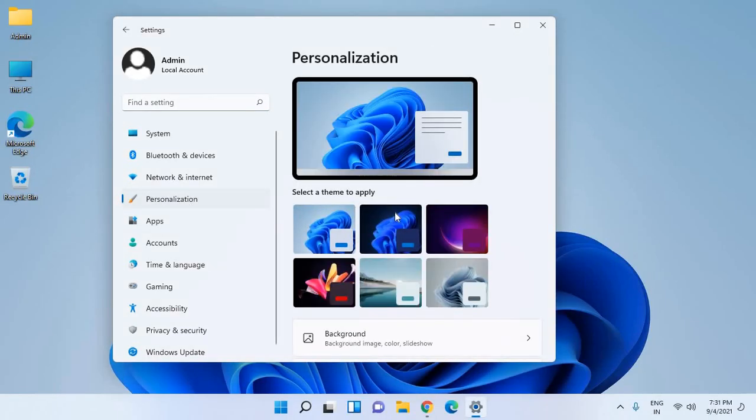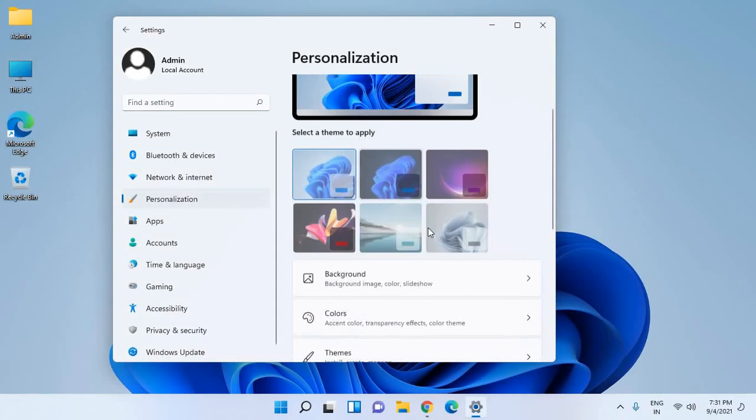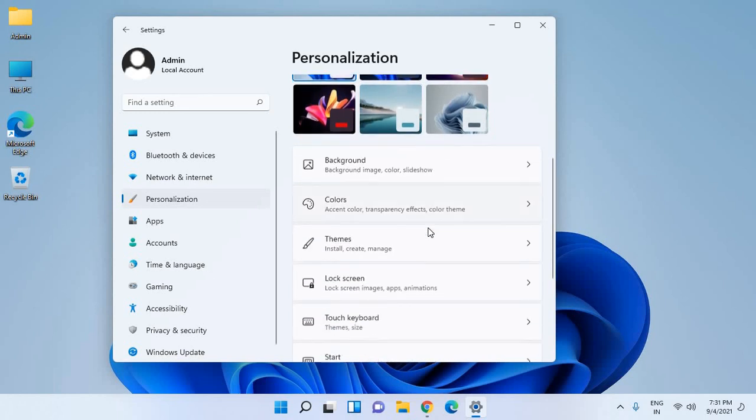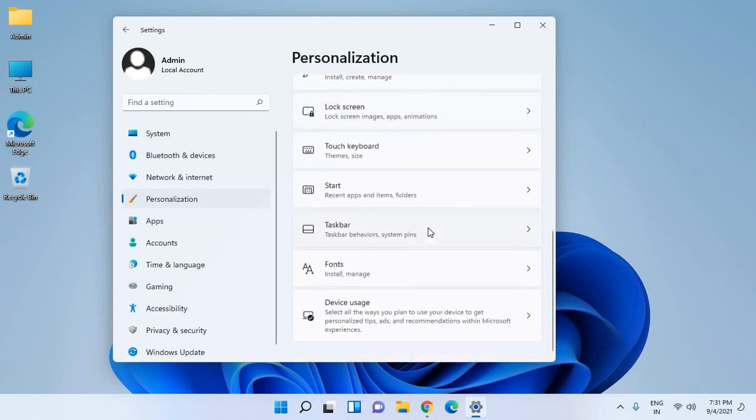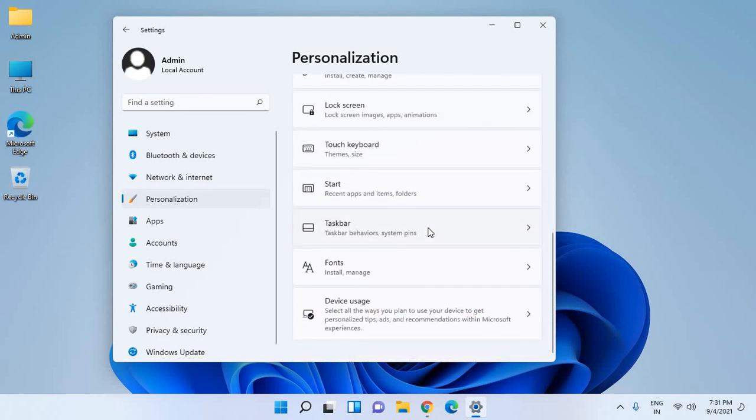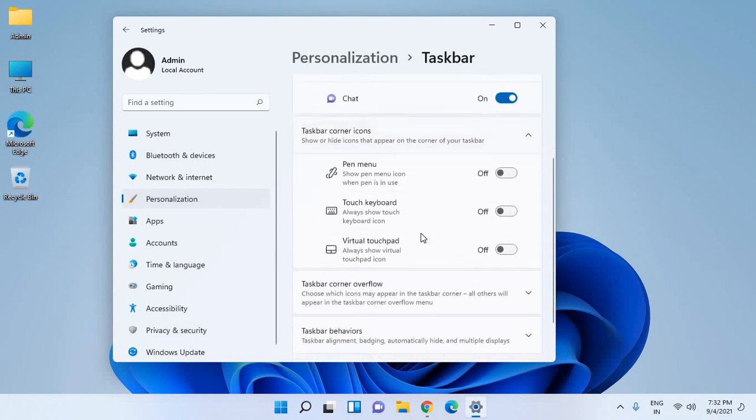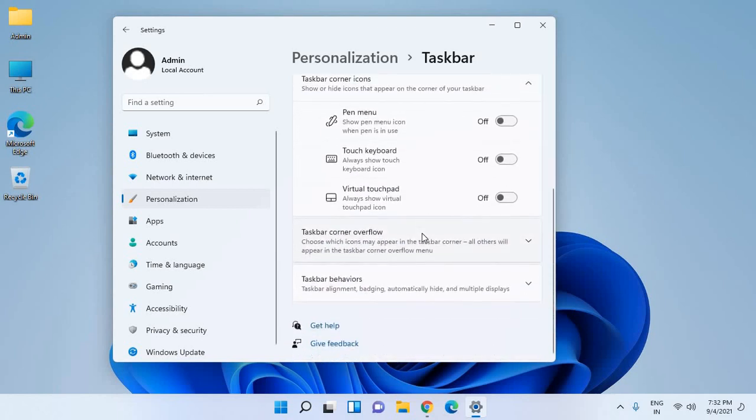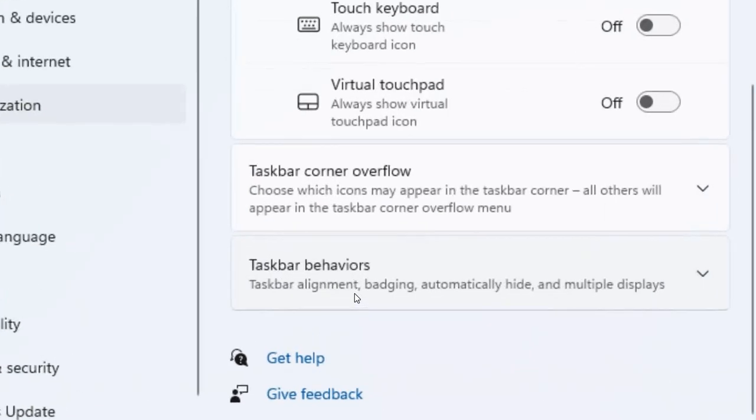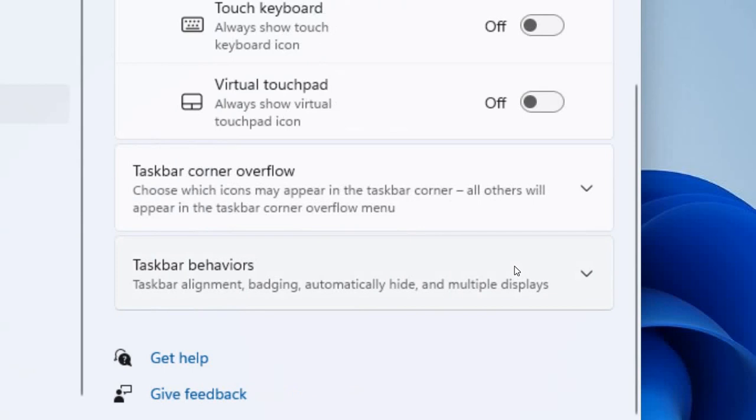Once you click on that, go to the right and scroll it down and look for taskbar behavior system pins. I'll click on that and I need to scroll it down more and here you will find taskbar behaviors, taskbar alignment, badging, automatically hide, and multiple displays.